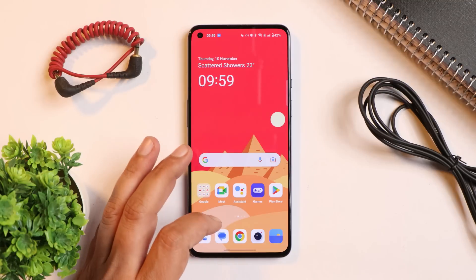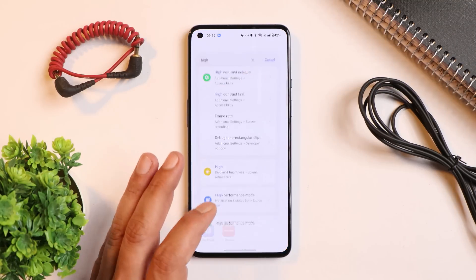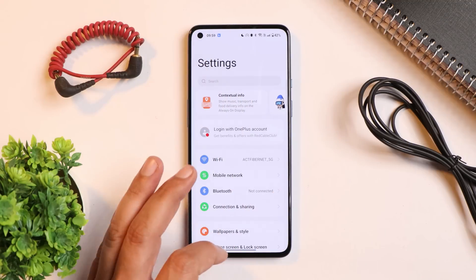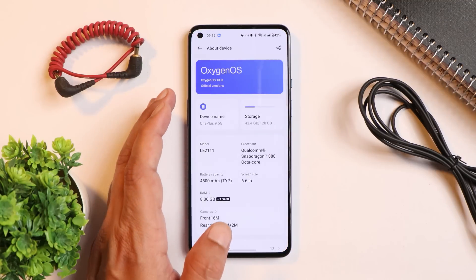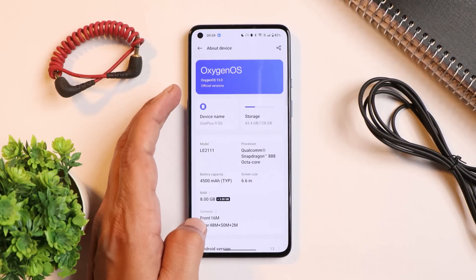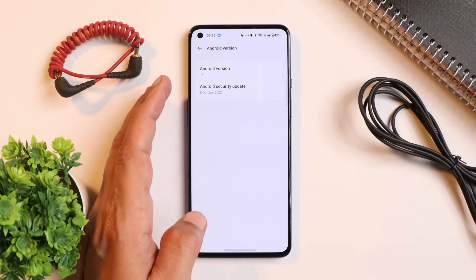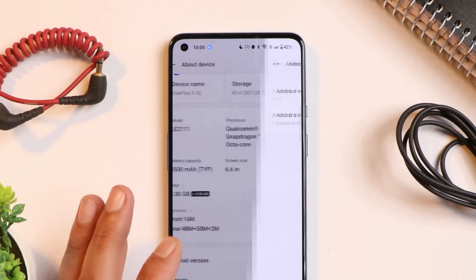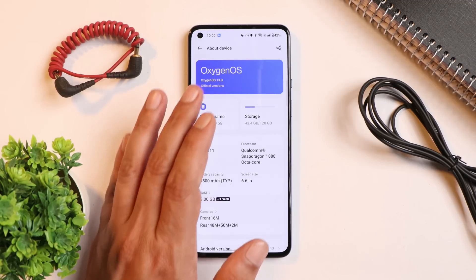Here I have my OnePlus 9, on which I've already installed the stable build of OxygenOS 13. In the About section under software information you can see it says Official Version — the stable one. Android version is 13, which comes with the 5th October 2022 security patch, and the build number is F.16.